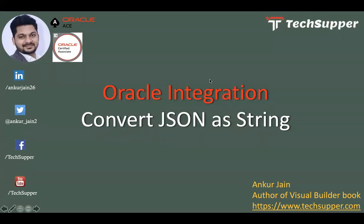Hi everyone, welcome back to the TechSupper channel. Today in this video we're going to look at how to convert a JSON payload into a string. I got a requirement where we have a third party application that provided a REST API, and that REST API takes JSON as a string.